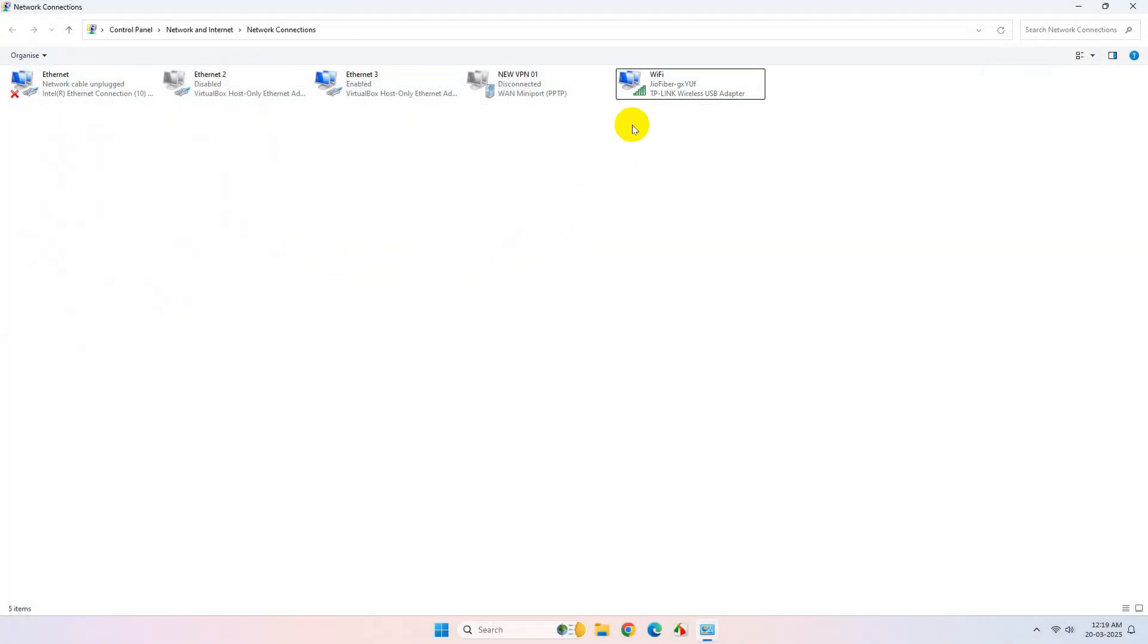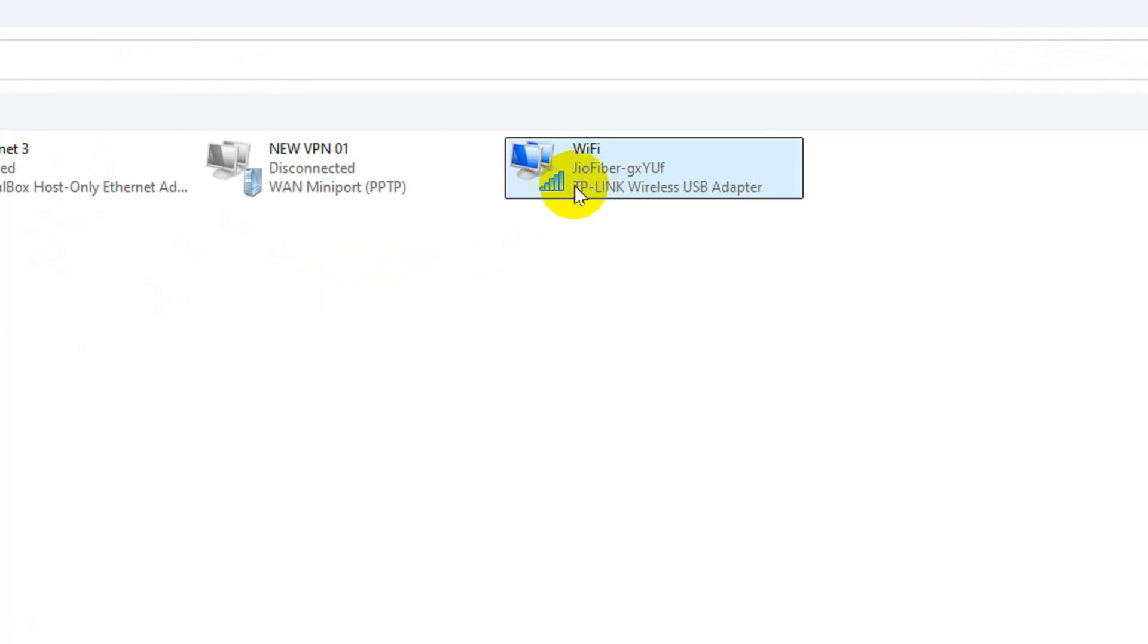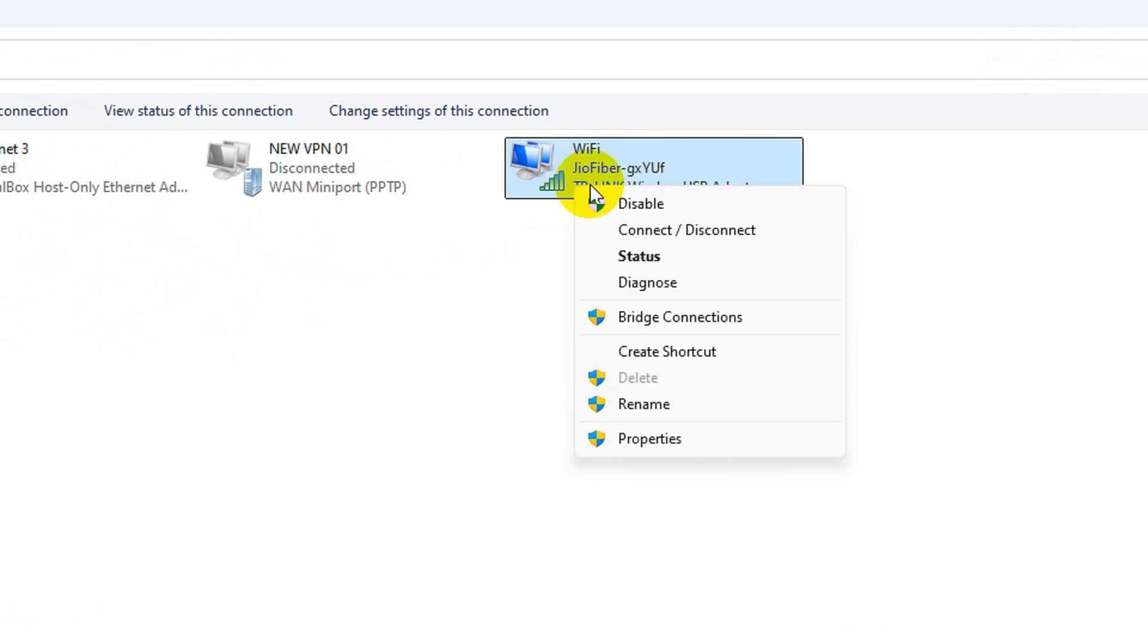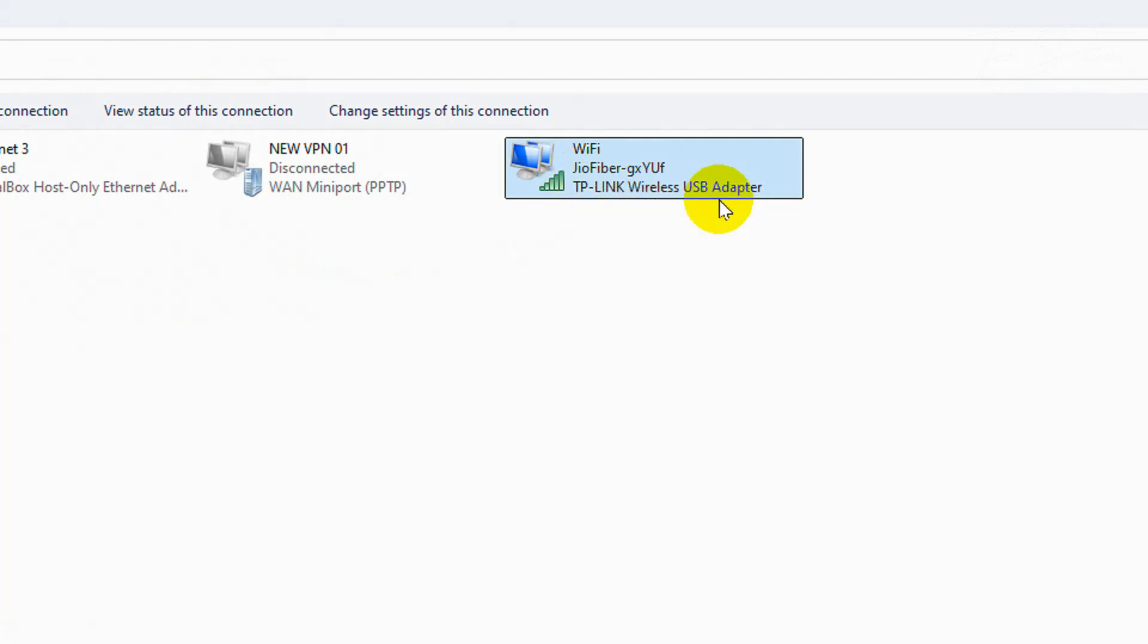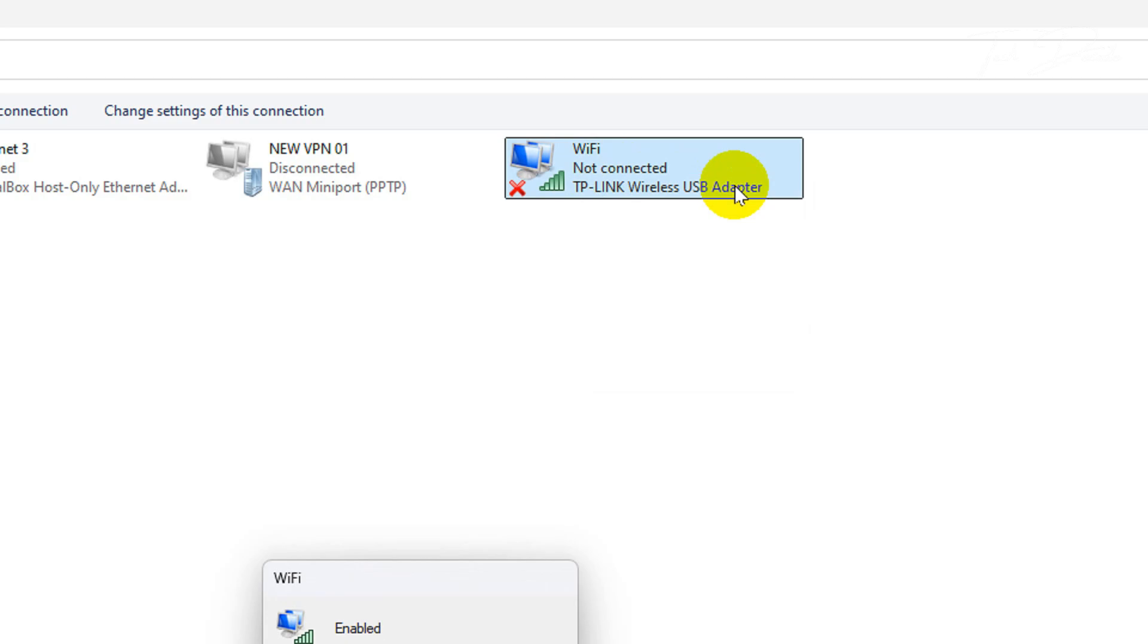Once done, disable the network connection and re-enable it back again and see if the issue gets resolved or not.